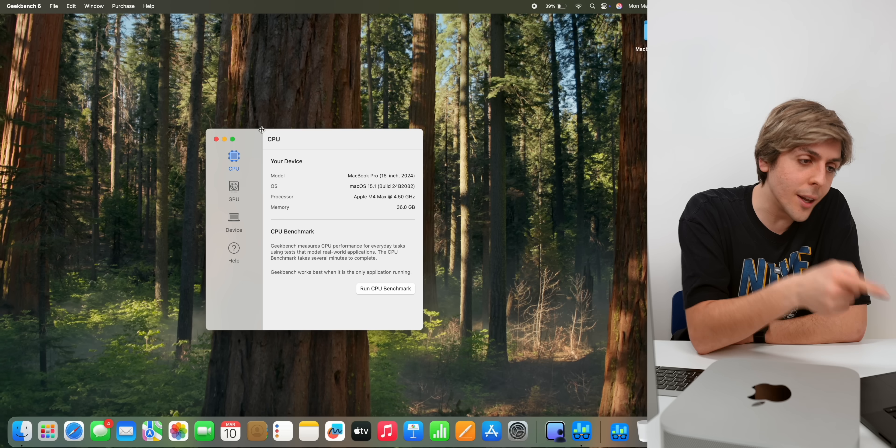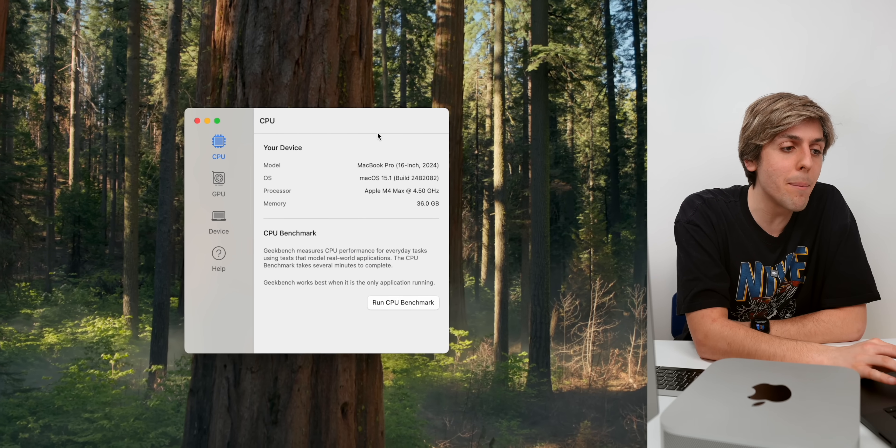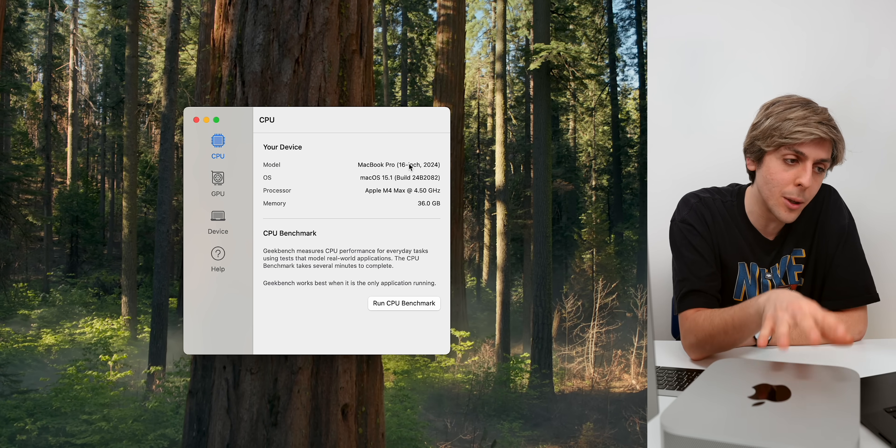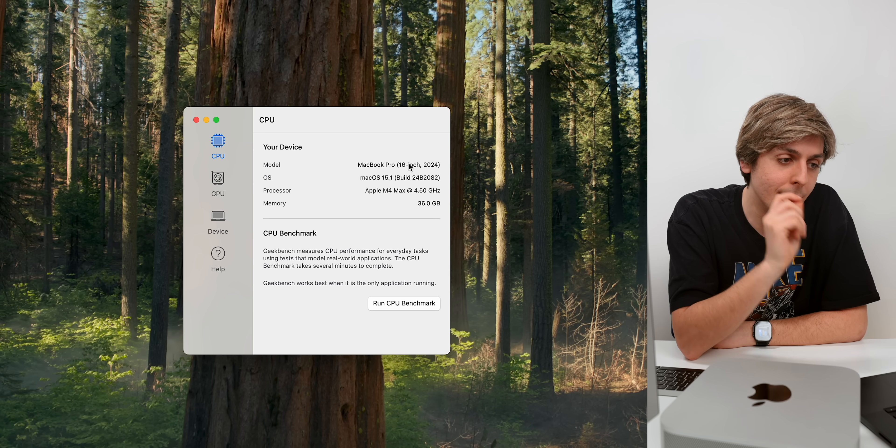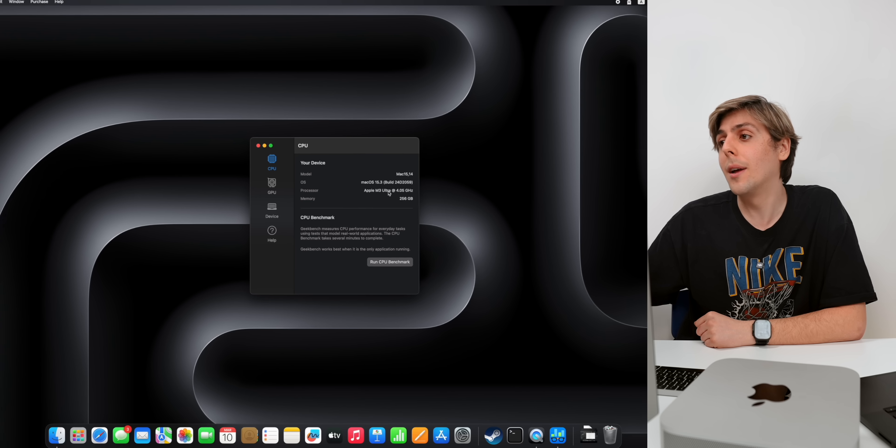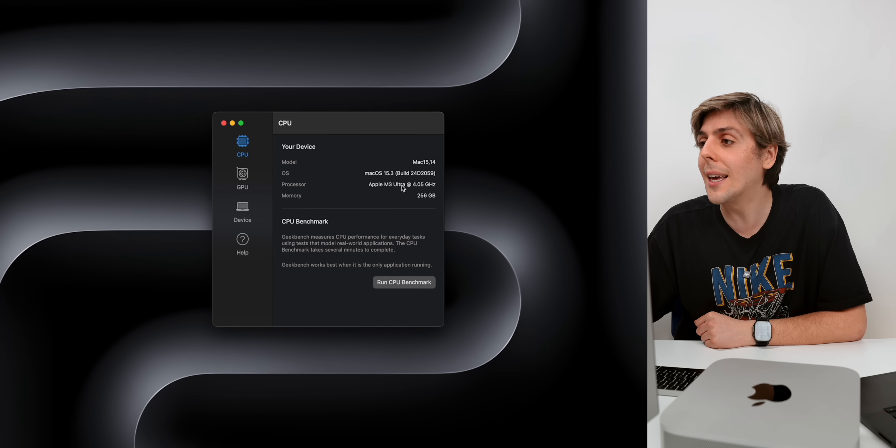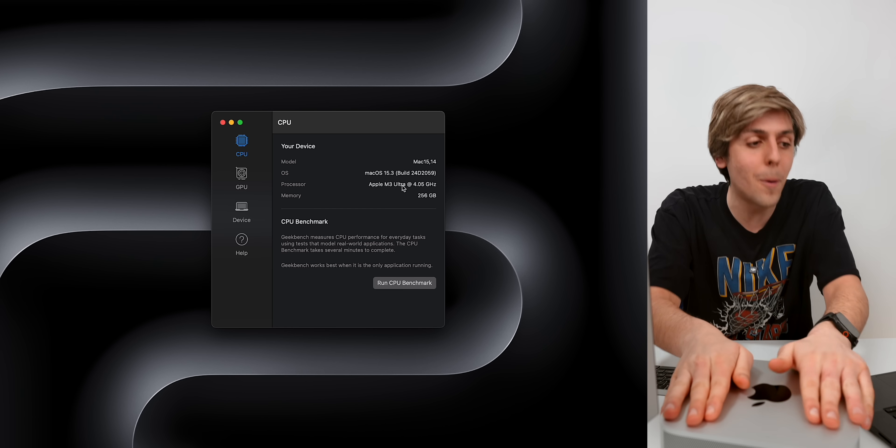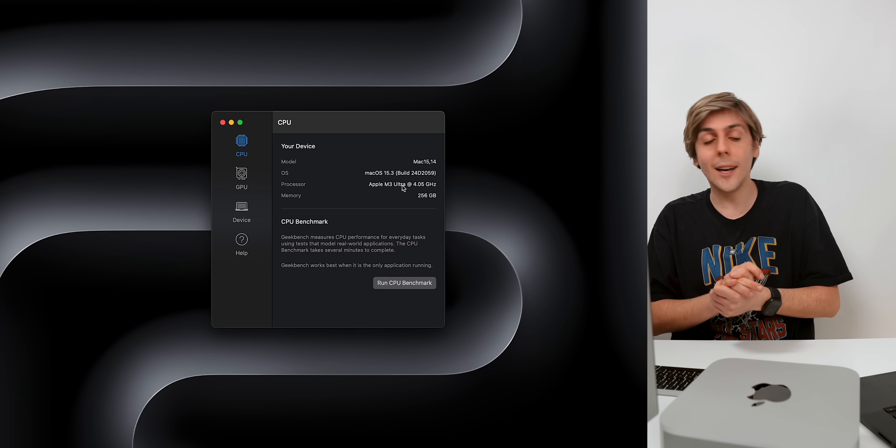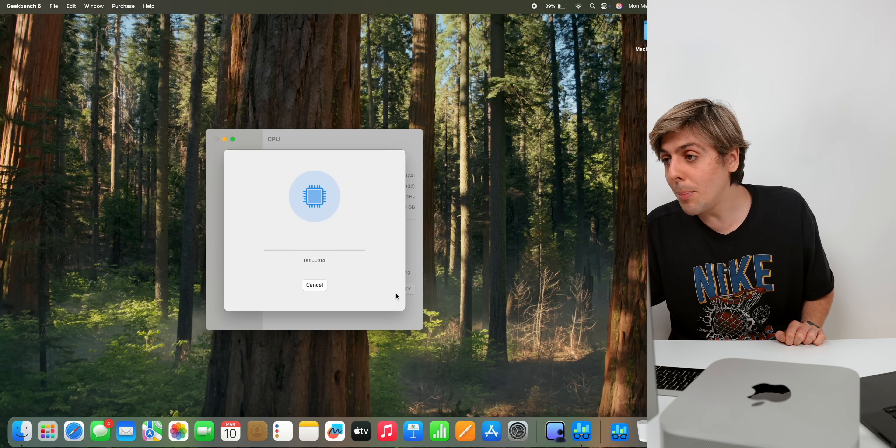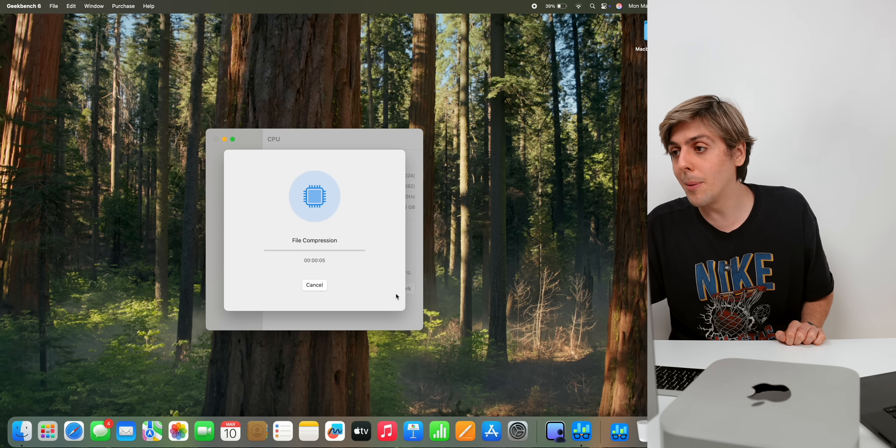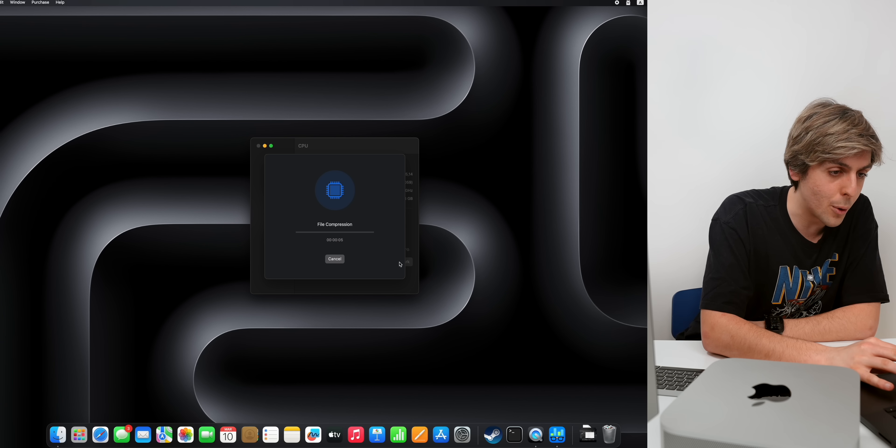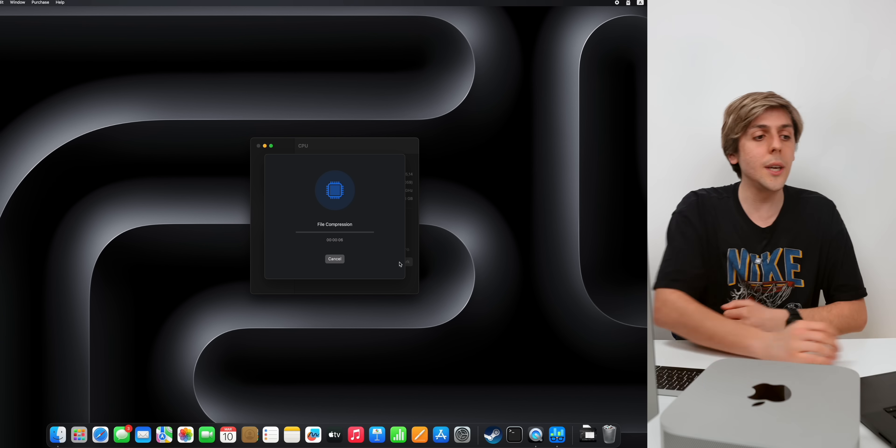Now it's time to do a Geekbench score. On the left, we've got a MacBook Pro 16 inch from 2024. This one has the M4 Max chip, and this is the M3 Ultra Mac Studio that we've been checking out. So I wanted to do a CPU benchmark score. We're going to run both of them to see a quick comparison on how they both do.